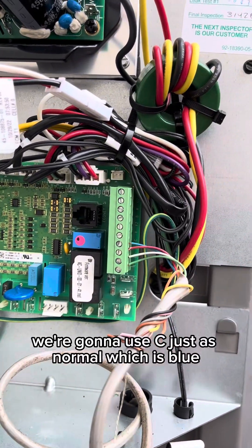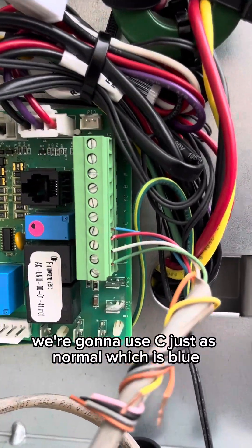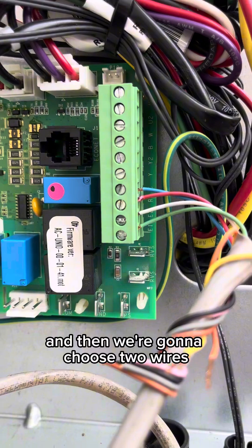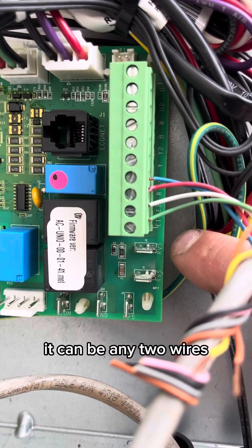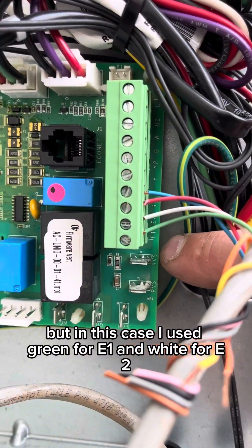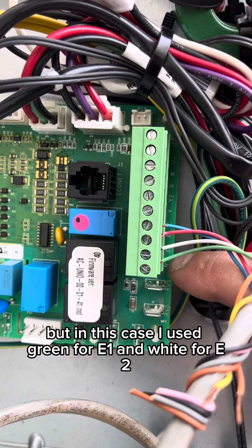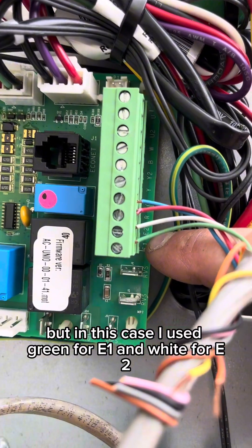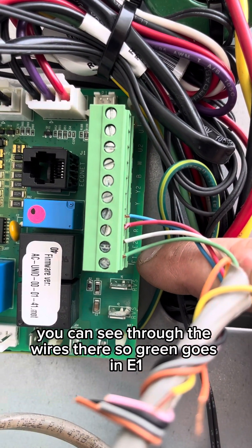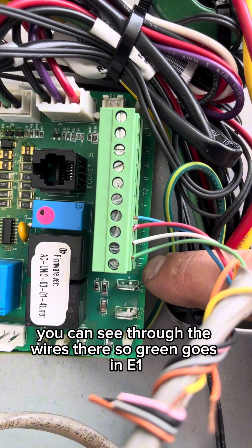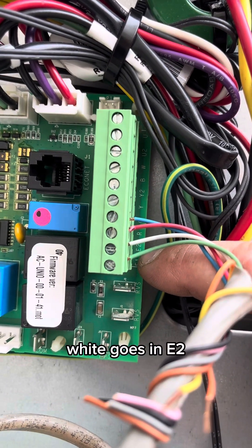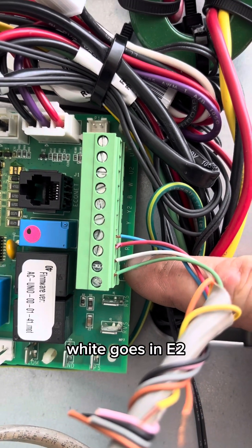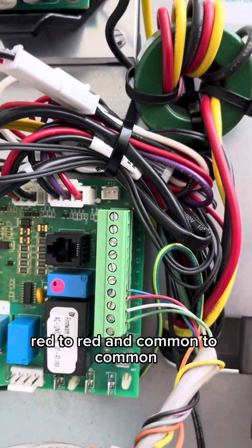We're going to use C just as normal, which is blue. And then we're going to choose two wires. It can be any two wires, but in this case I used green for E1 and white for E2. You can see through the wires there. So green goes in E1, white goes in E2, red to red and common to common.